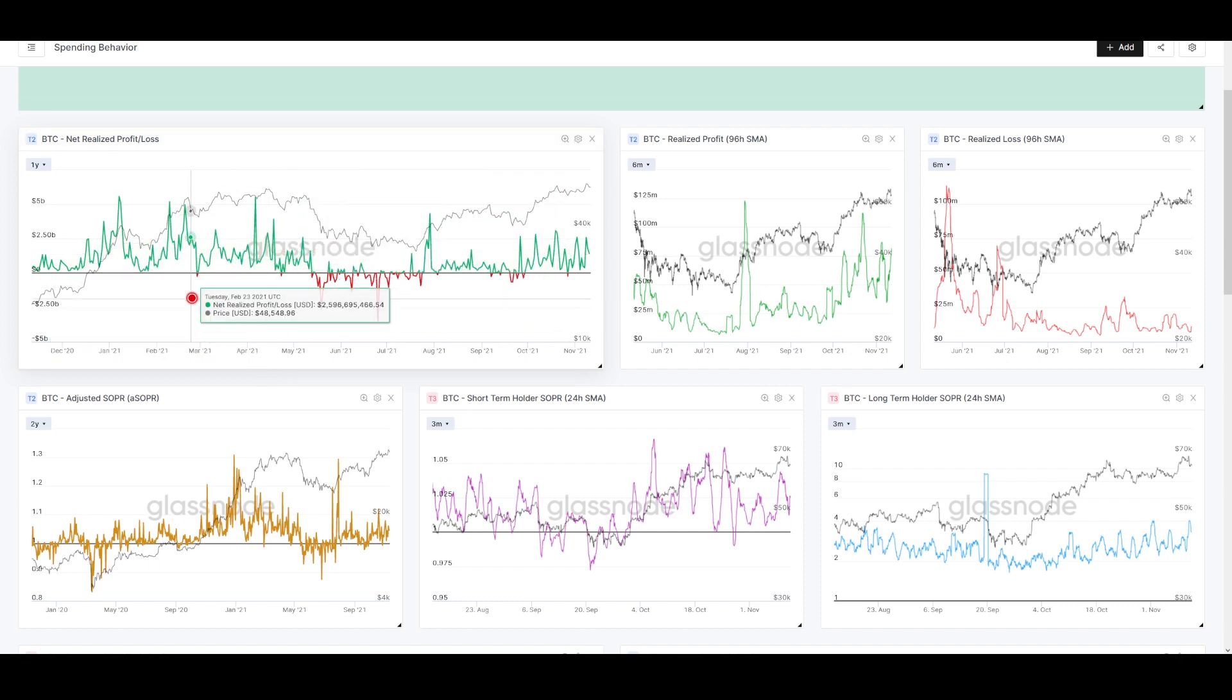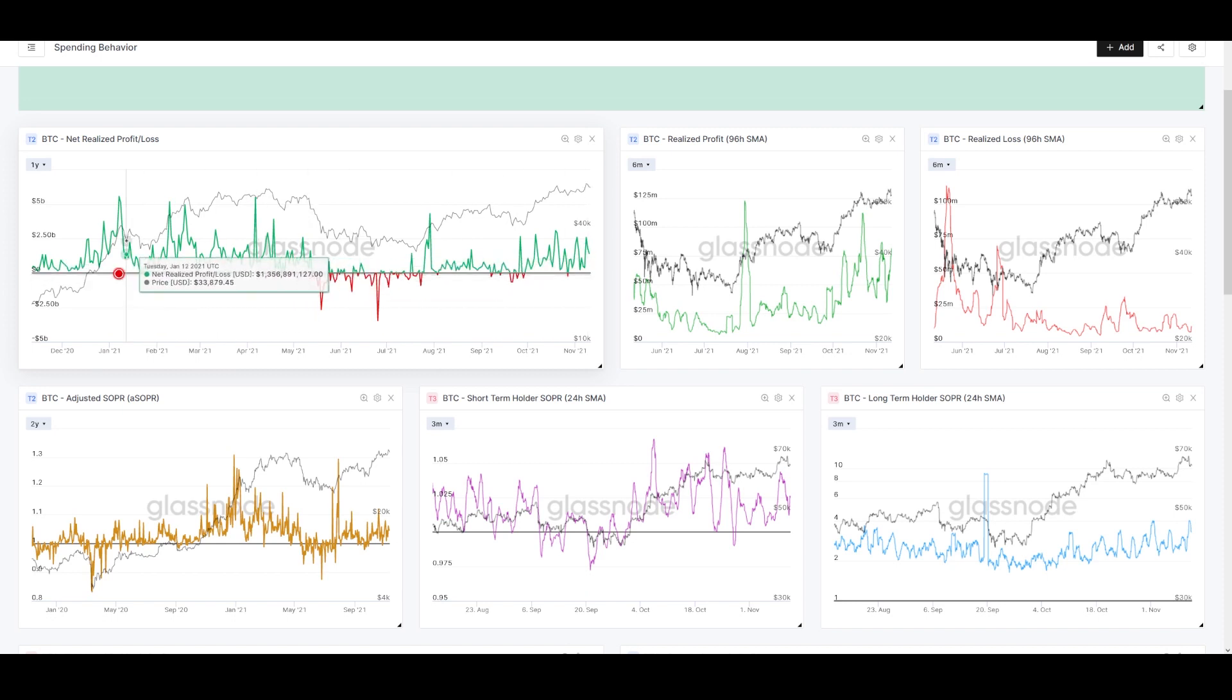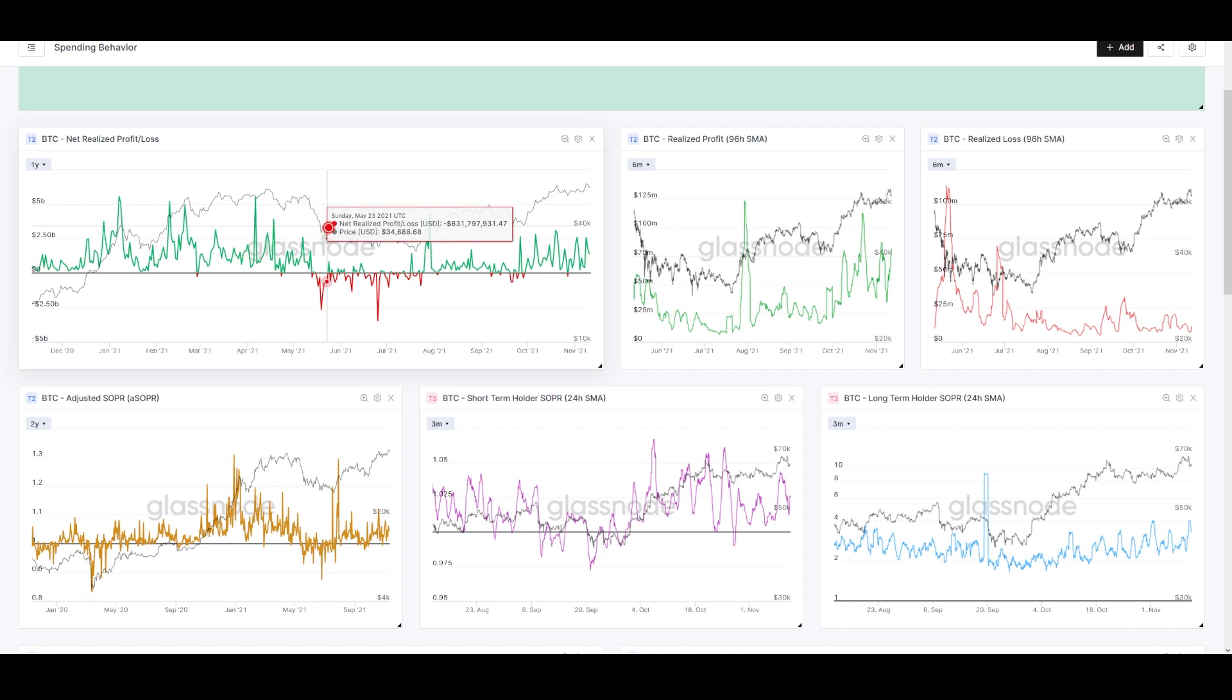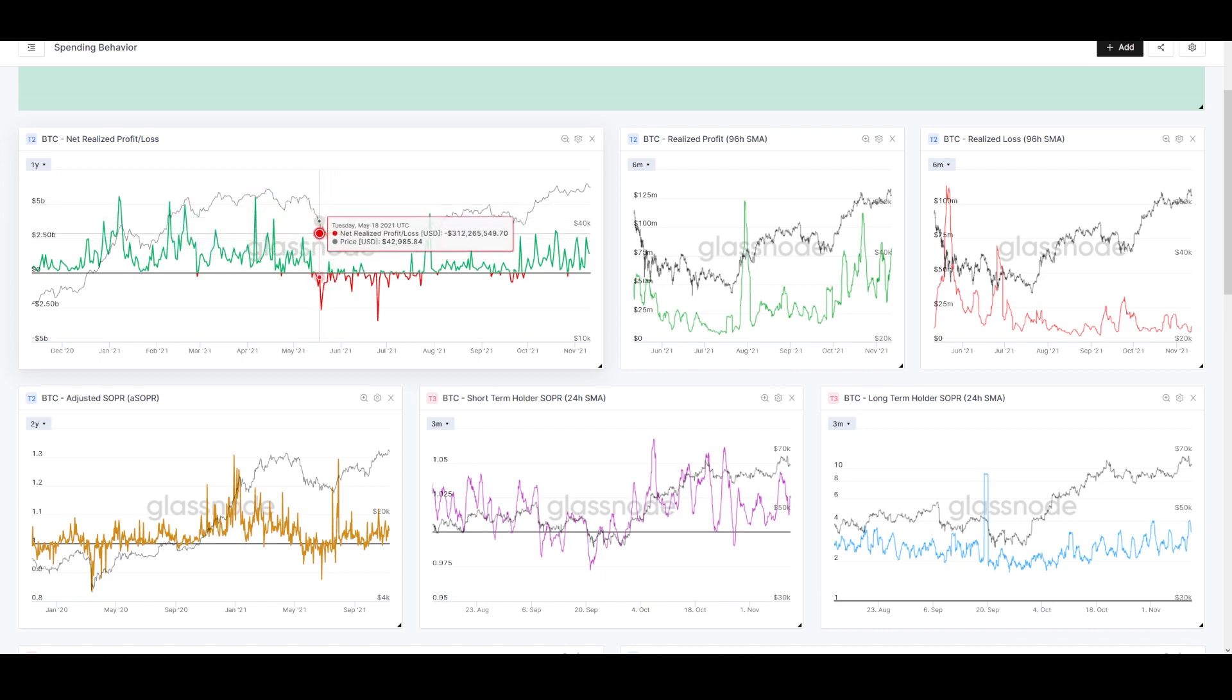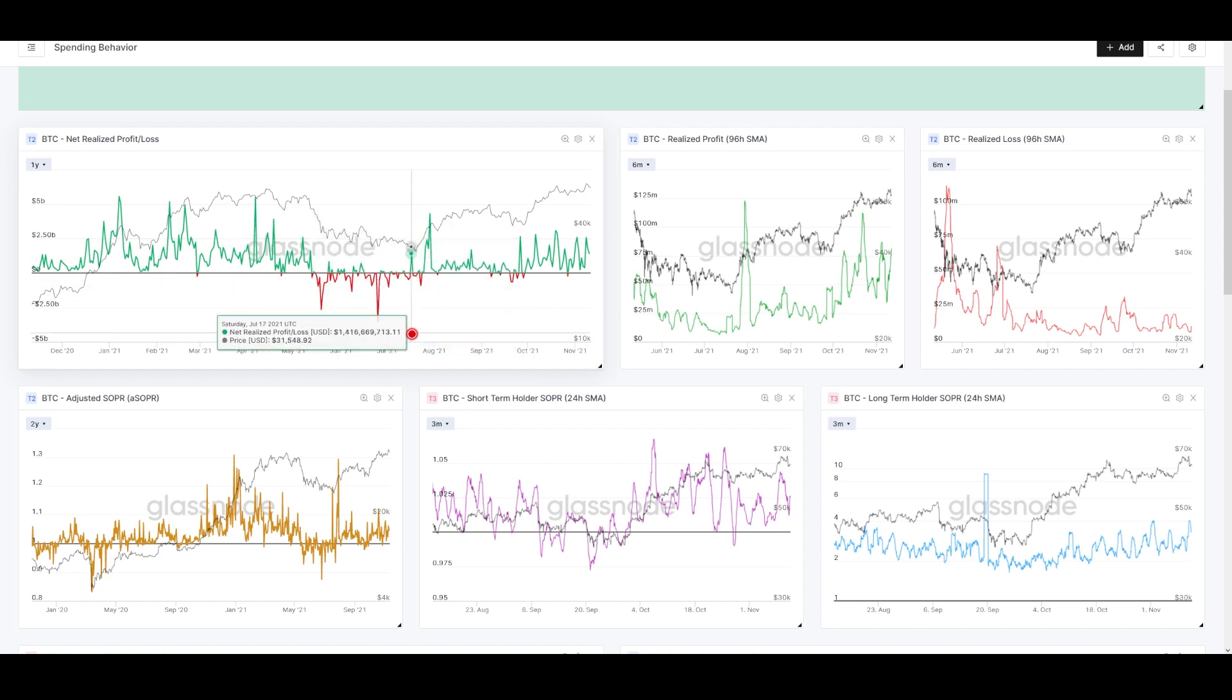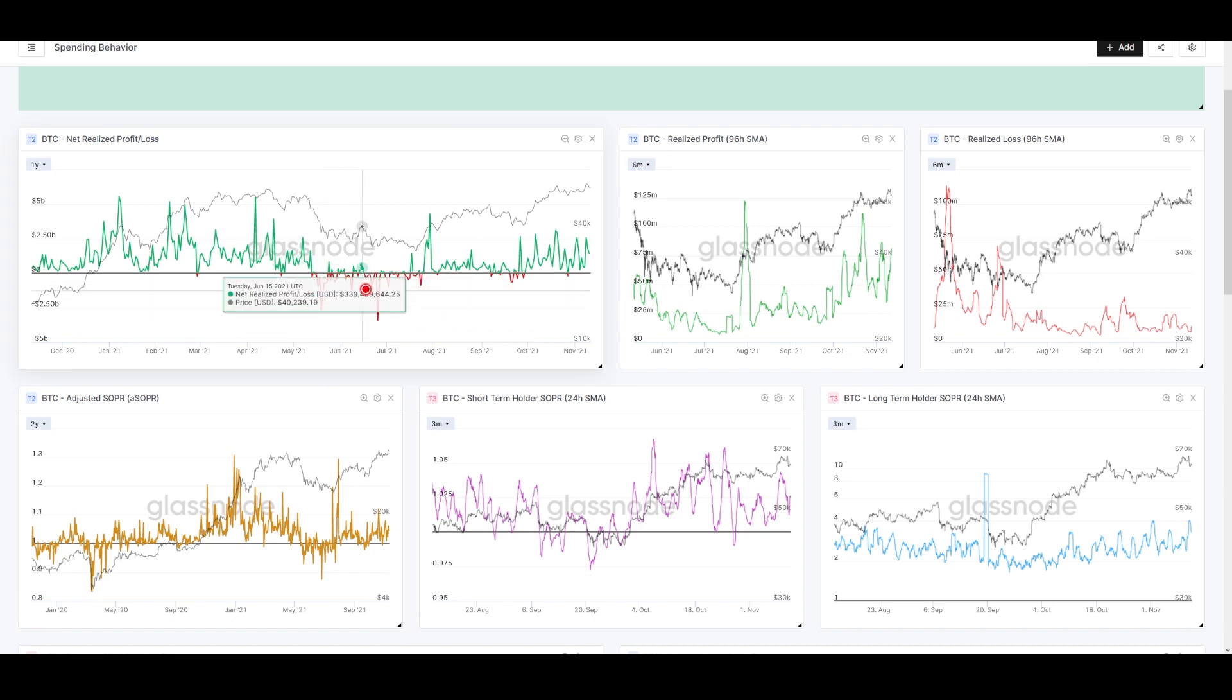The main chart we'll look at is Net Realized PnL. This is the dollar profit and loss outcome of all spent transactions each day. The behavior we look for on this chart is tests of this cost basis line in bull markets. This black line represents break-even.